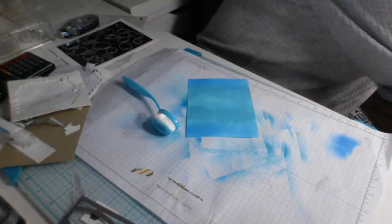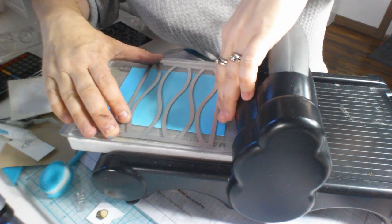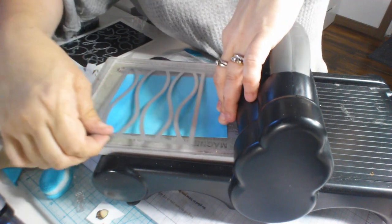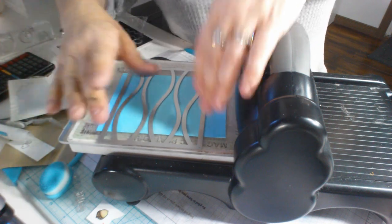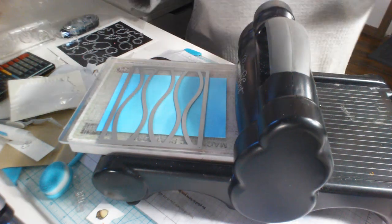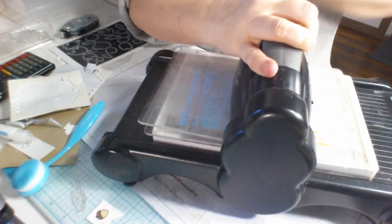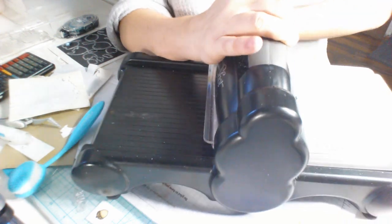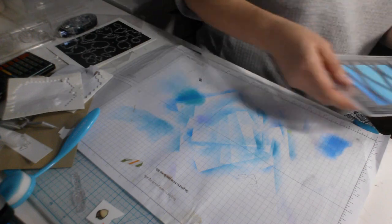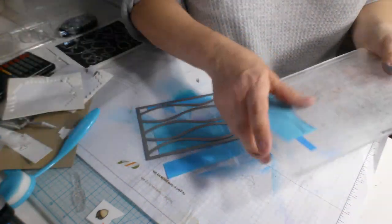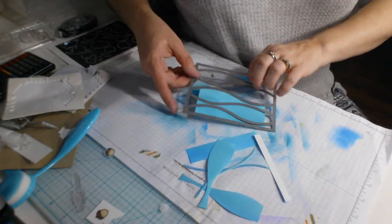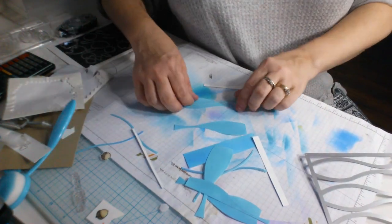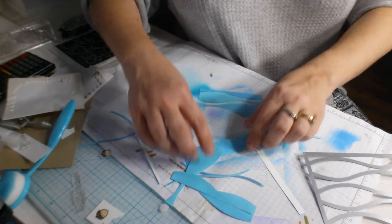I'm going to put that on my Big Shot and use this die to cut them out. So I'm going to place it so that I can get the best of my three colors. There we go. Put my lid on. All right. So what that does, it cuts out all these individual pieces here.